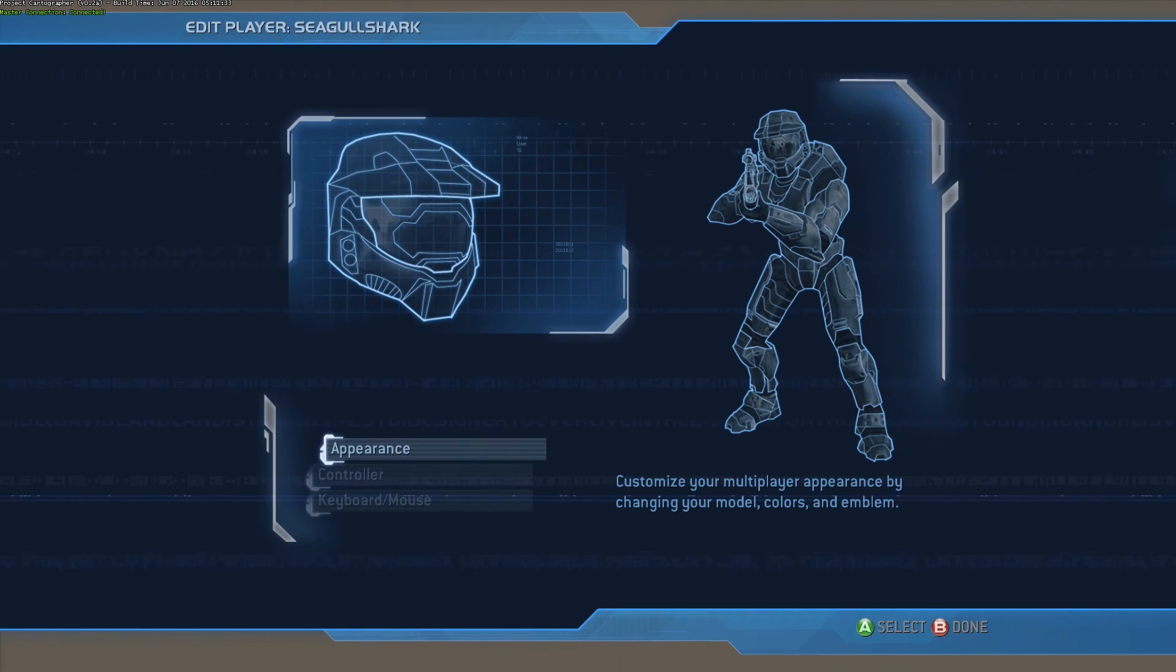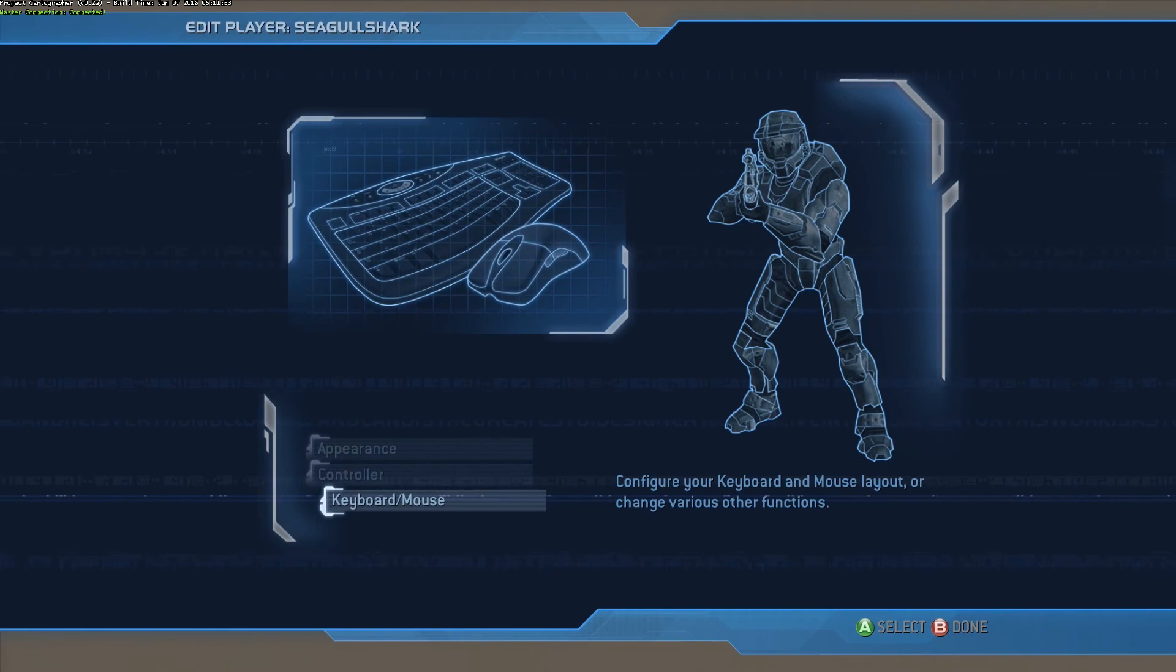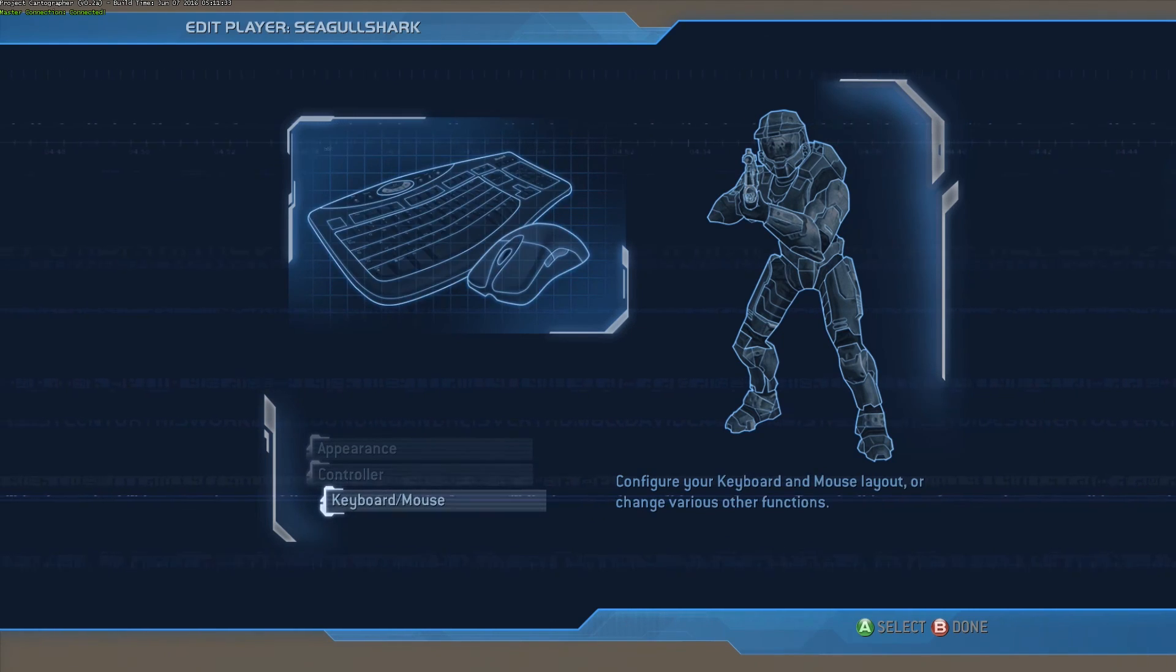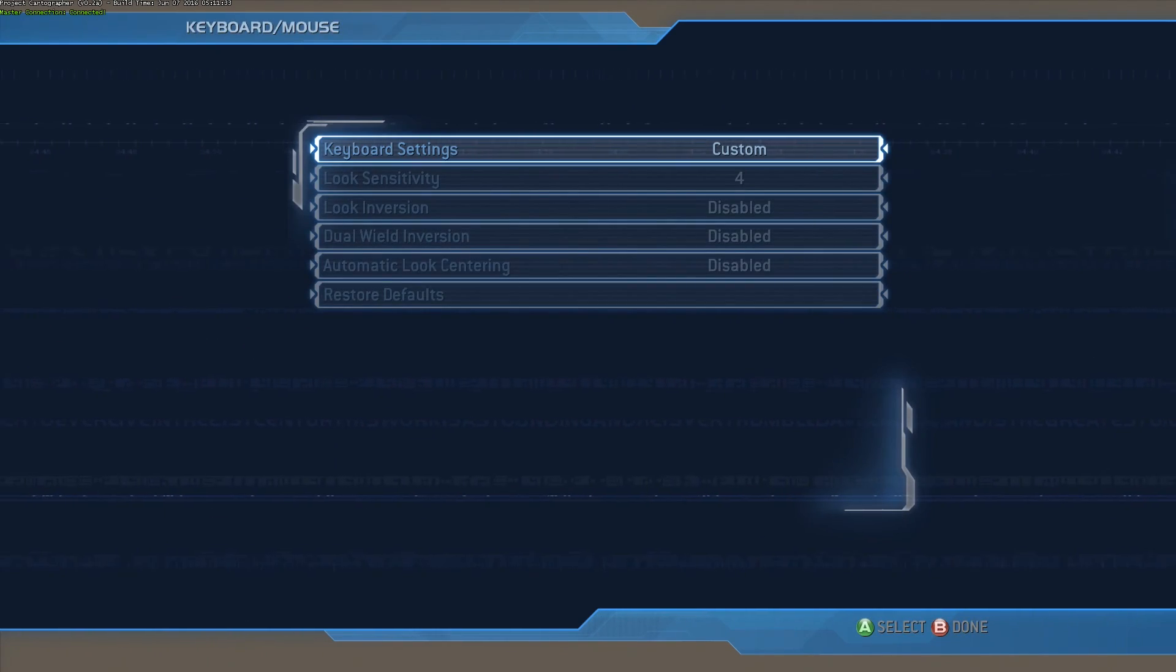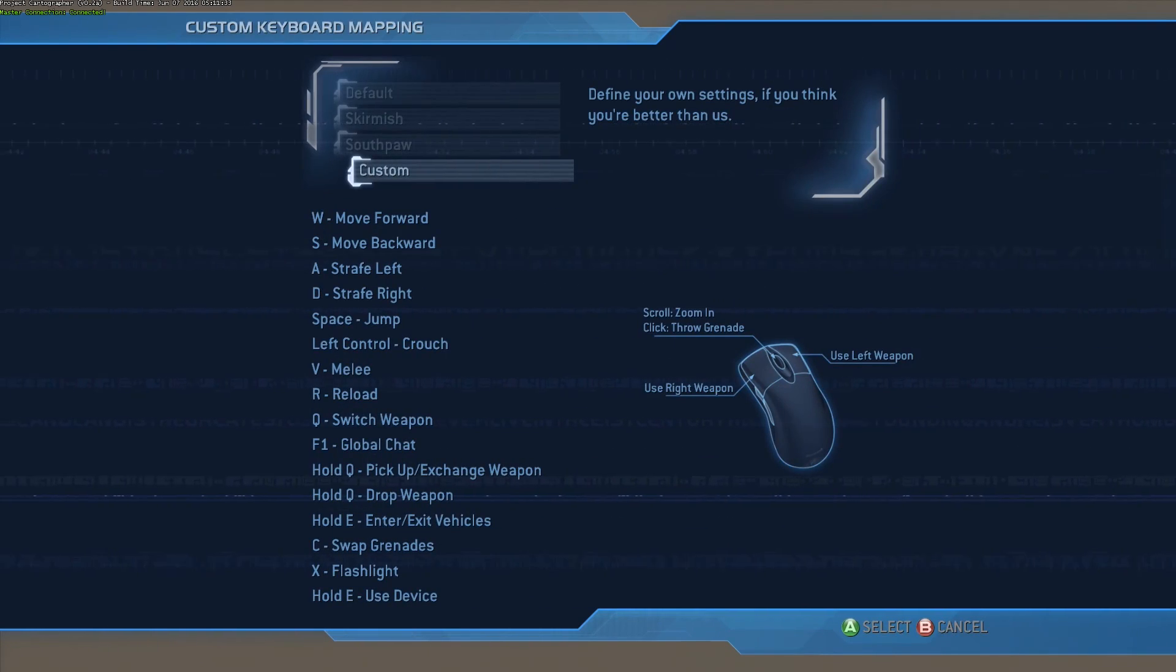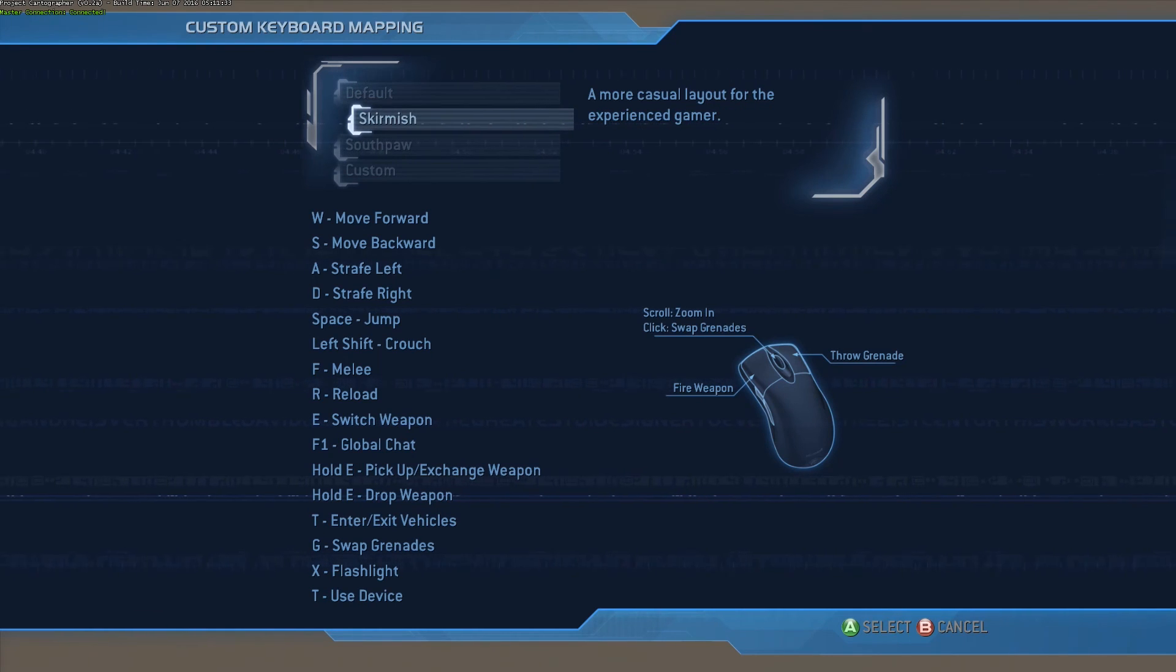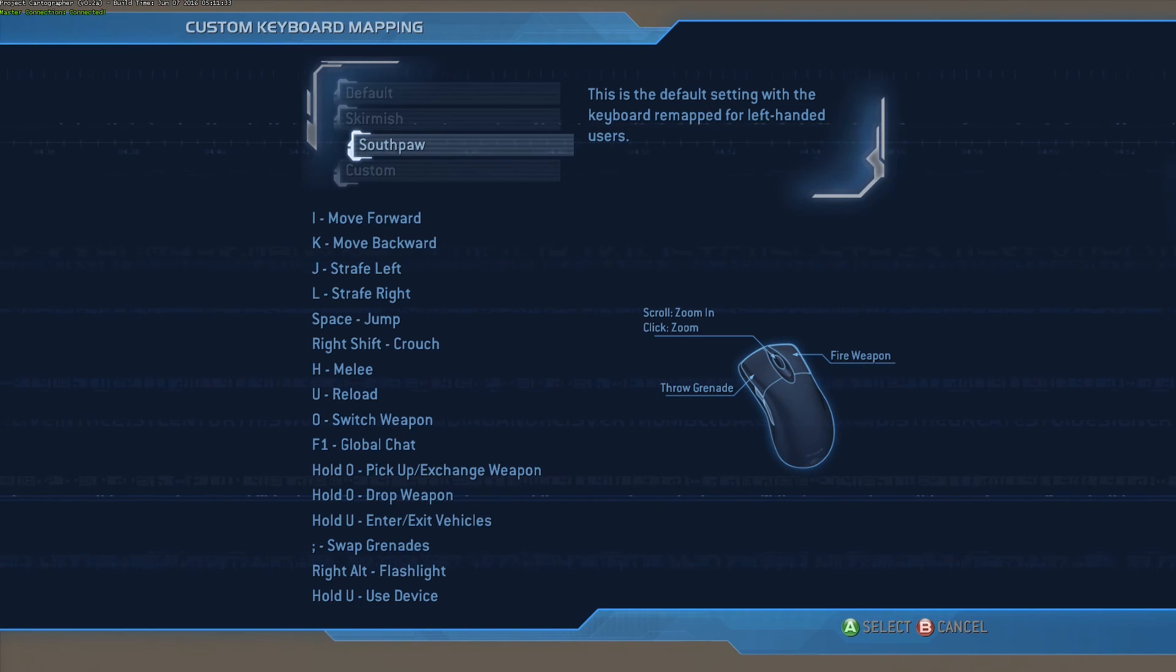But you're going to want to go down to either controller or keyboard and mouse, preferably keyboard and mouse, because it's just superior. And you're going to want to go to keyboard settings, and there's a few default layouts here. There's the default, there's skirmish, and then there's a southpaw, which is for a left-handed person.